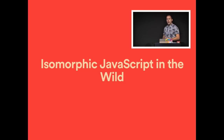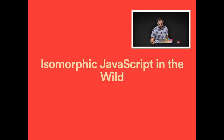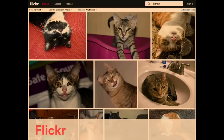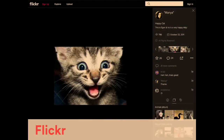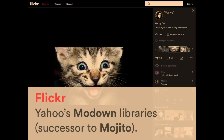Let's look at some examples of isomorphic JavaScript apps running in production today. One of my favorites is Flickr. When Flickr was bought by Yahoo, they rebuilt it based on Node. You land on a page, click a link — it gets re-rendered client-side as a single page app — but if you refresh, it's served from the server. It's an isomorphic app. Flickr built this using Yahoo's Modown libraries, a collection of small modules based on Express. It's a successor to Mojito, Yahoo's big isomorphic framework from 2012, which never really caught on because it was too monolithic.